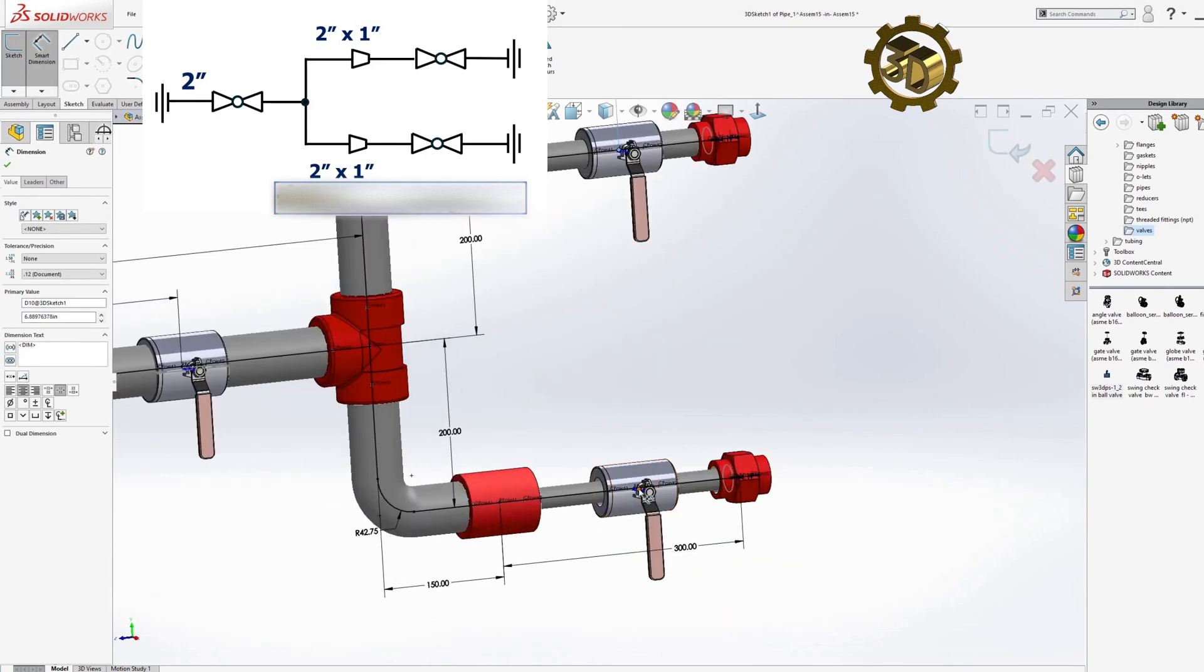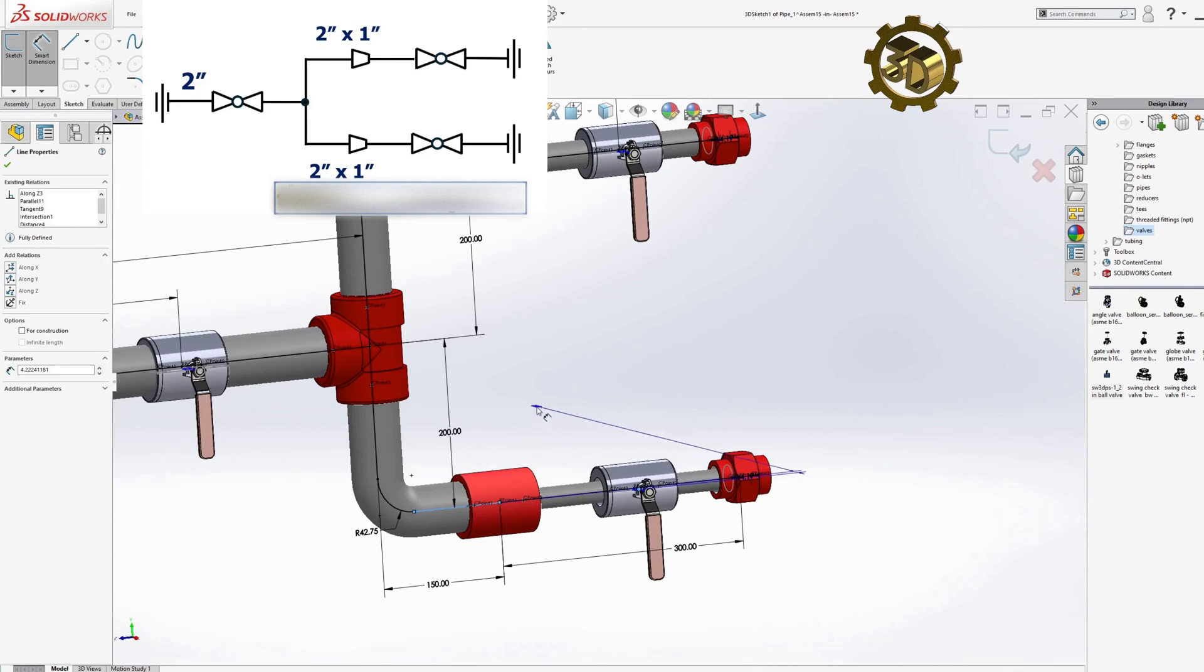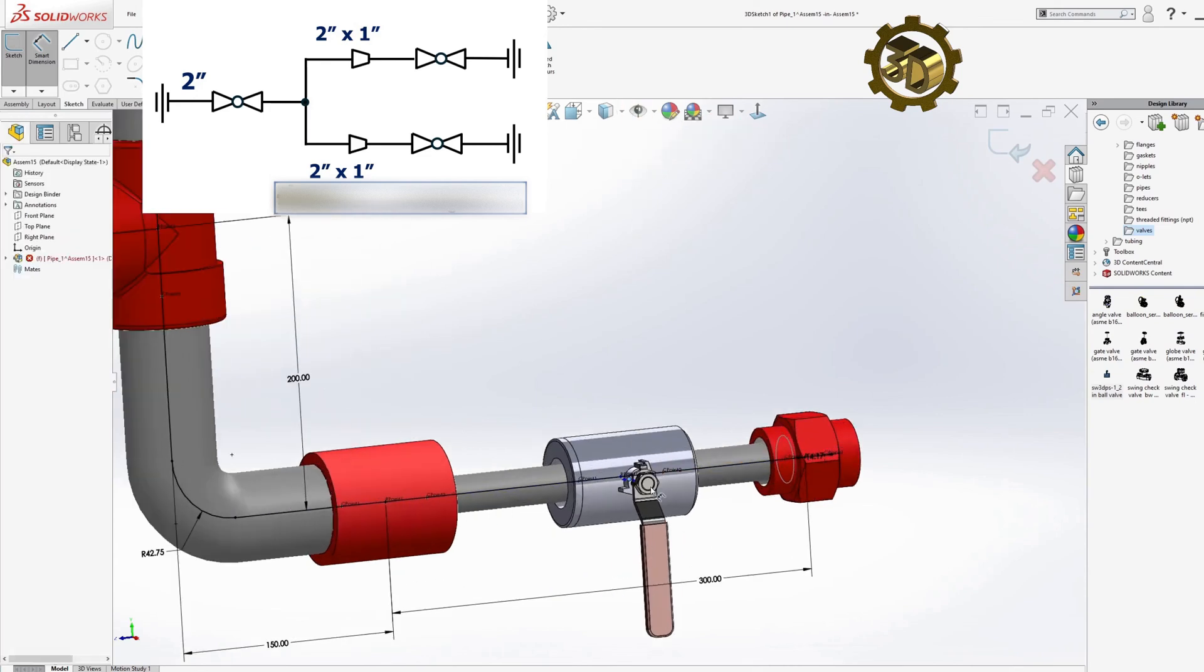We have successfully created a 3D model of the pipeline according to the P and ID using SolidWorks.